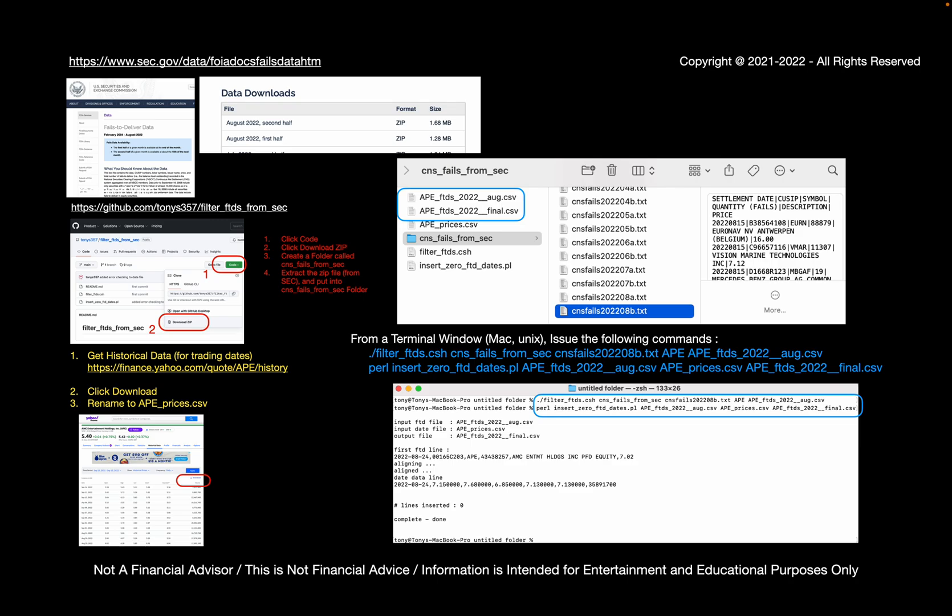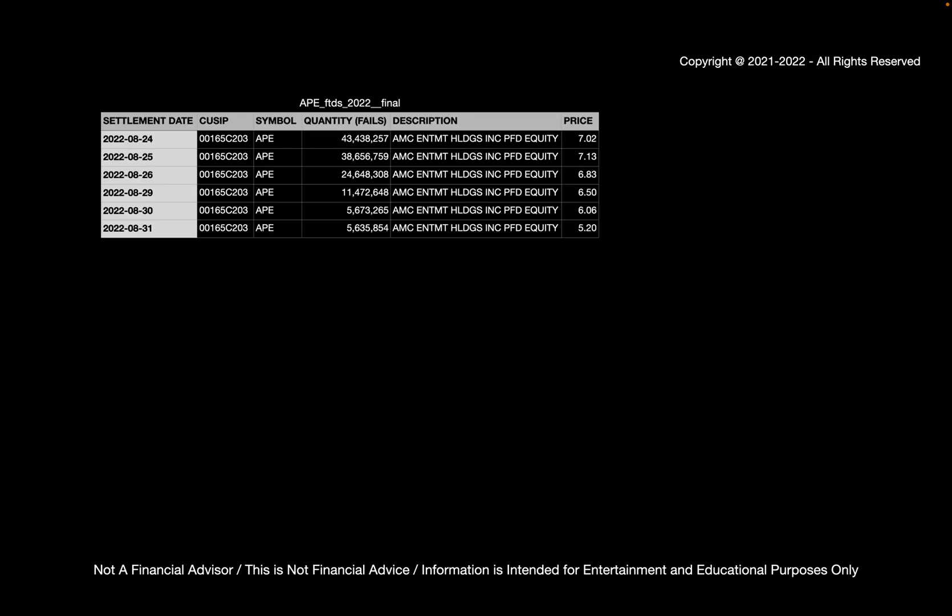And you'll have these two additional files now. So the only file we really care about is the final csv, so let's open that one up. And if we look at the APE FTDs final 2022, we can now see what the failure to delivers are for APE. The first thing I should note is there's a couple things to note. First off, it looks like dividend failures are not shown, because there were a lot of failures to receive dividends on the 22nd when dividends were first supposed to appear. And the first recorded failure is on 824. The first trading day was 822.